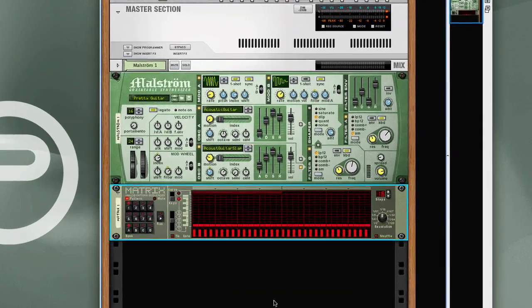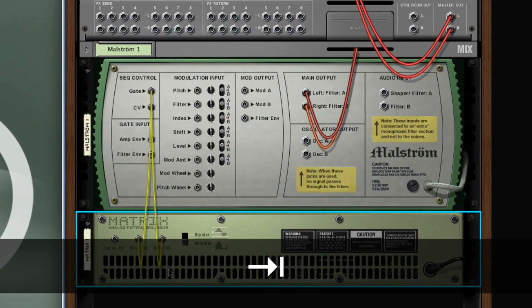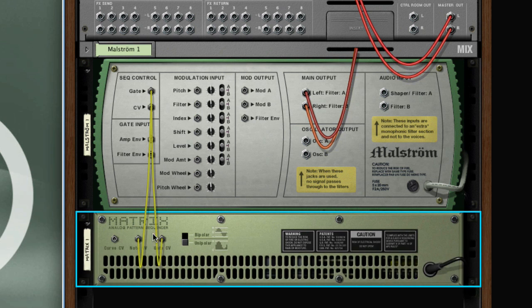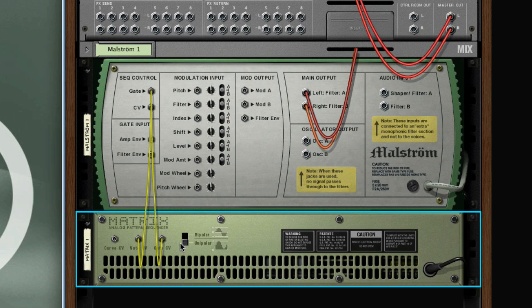Let me tab to the back, and you can see that two cables are connected between the Matrix and the Maelstrom. You have the NoteCV and the GateCV. The NoteCV sends a signal indicating what pitch is to be played, and the GateCV sends a trigger which indicates when that note should be played.